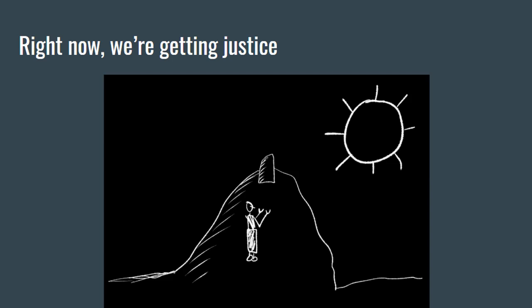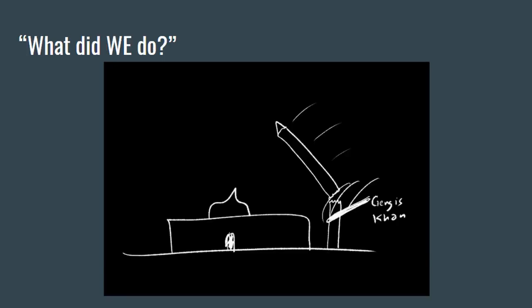He also mentioned that we should look at how the Prophet sallallahu alayhi wa sallam treated non-Muslims, how Salahuddin al-Ayubi rahimahullah treated the Crusaders. And in the past, when something would go wrong, Muslims would ask, what did we do?